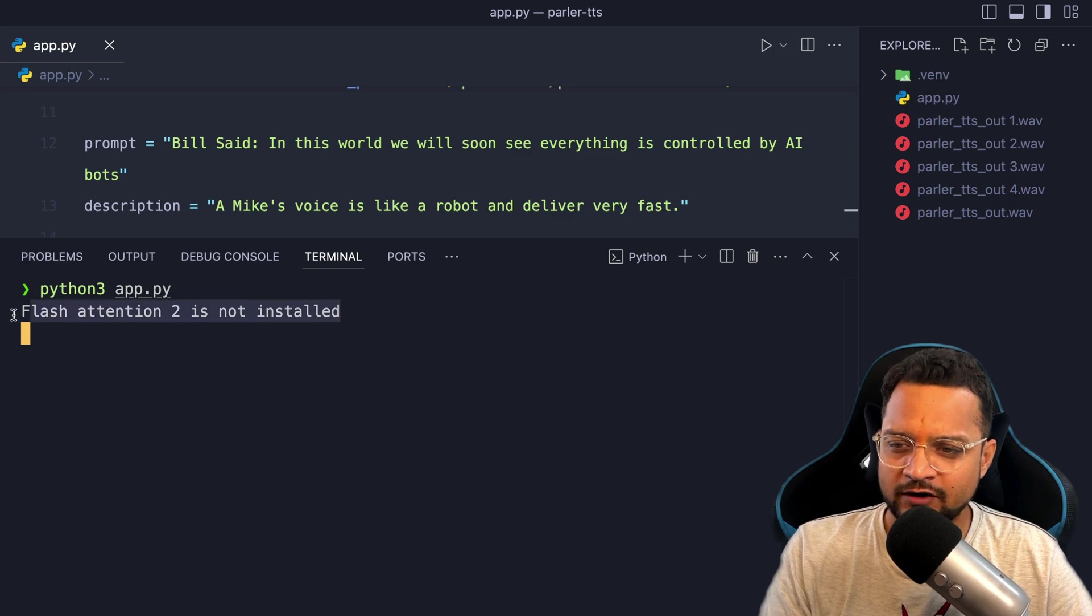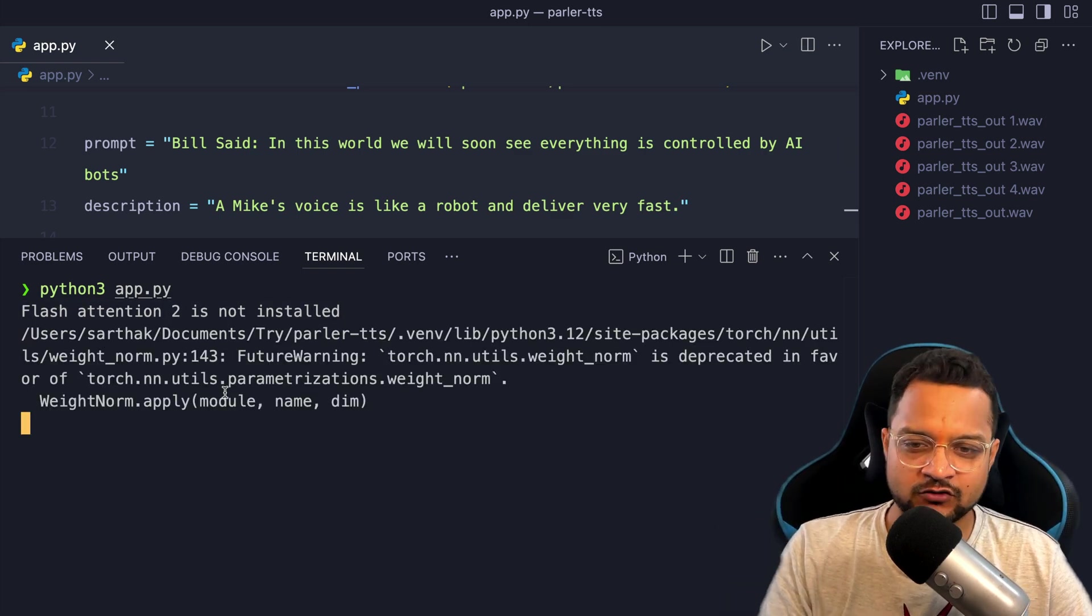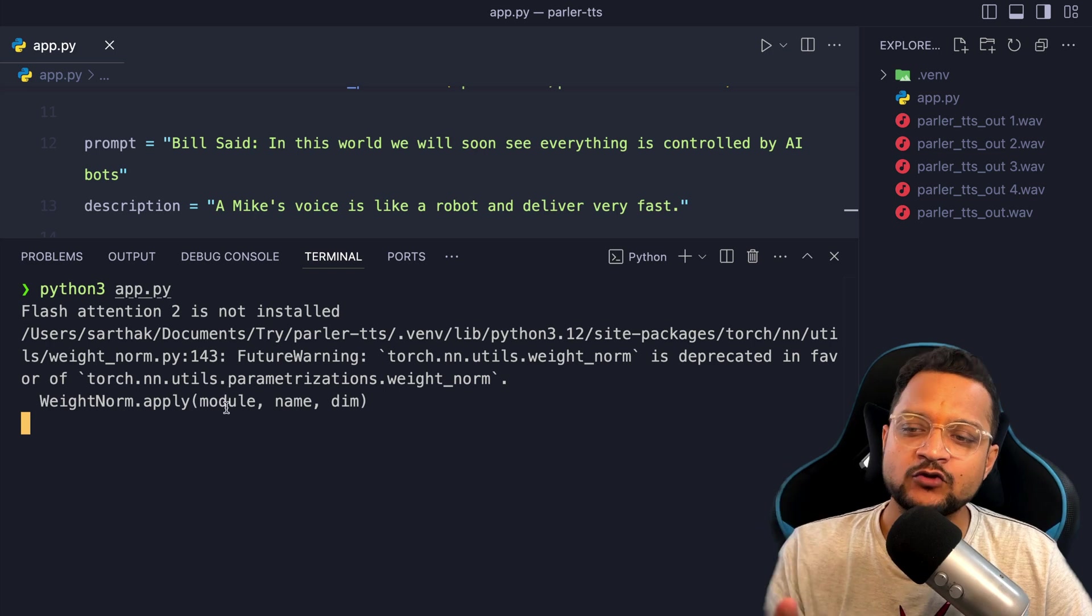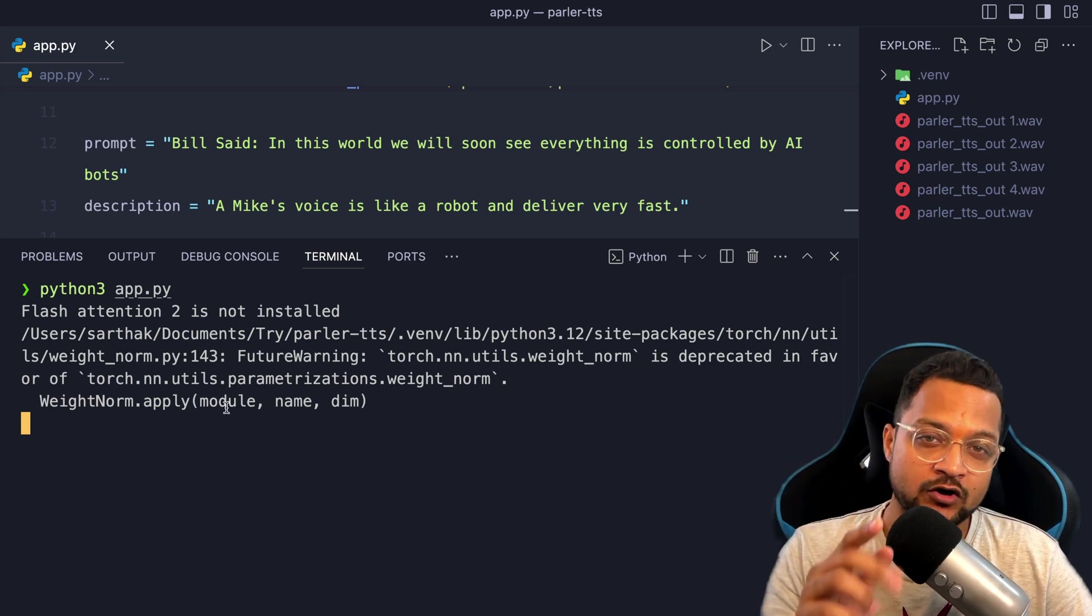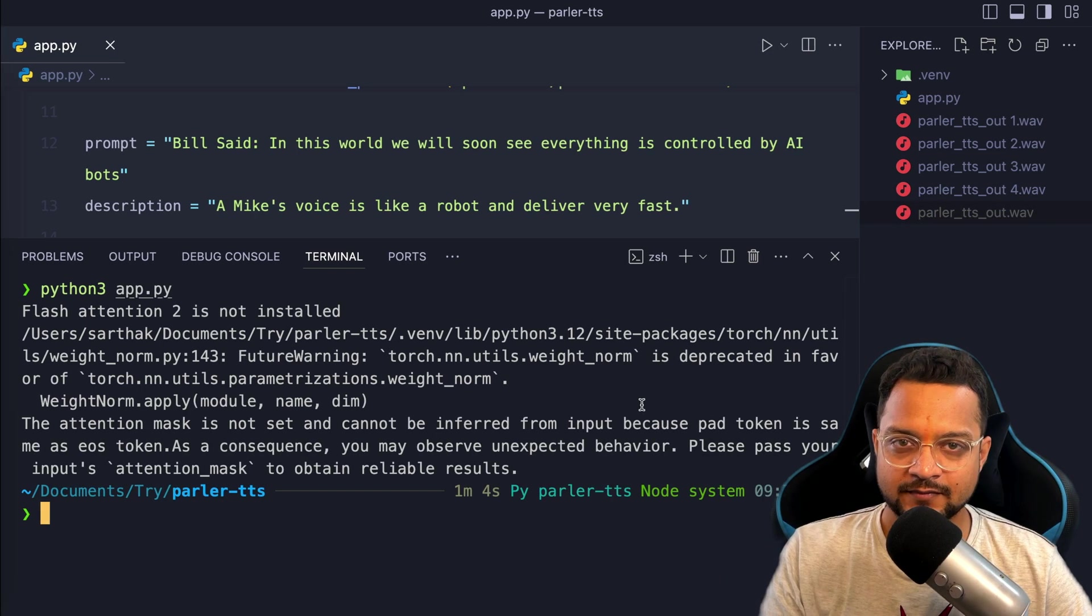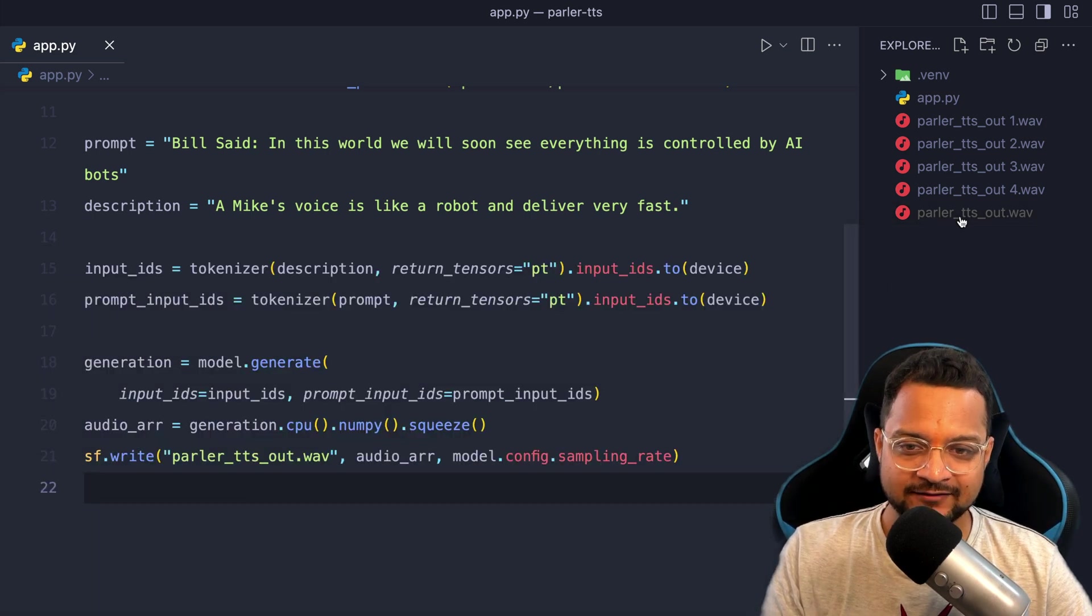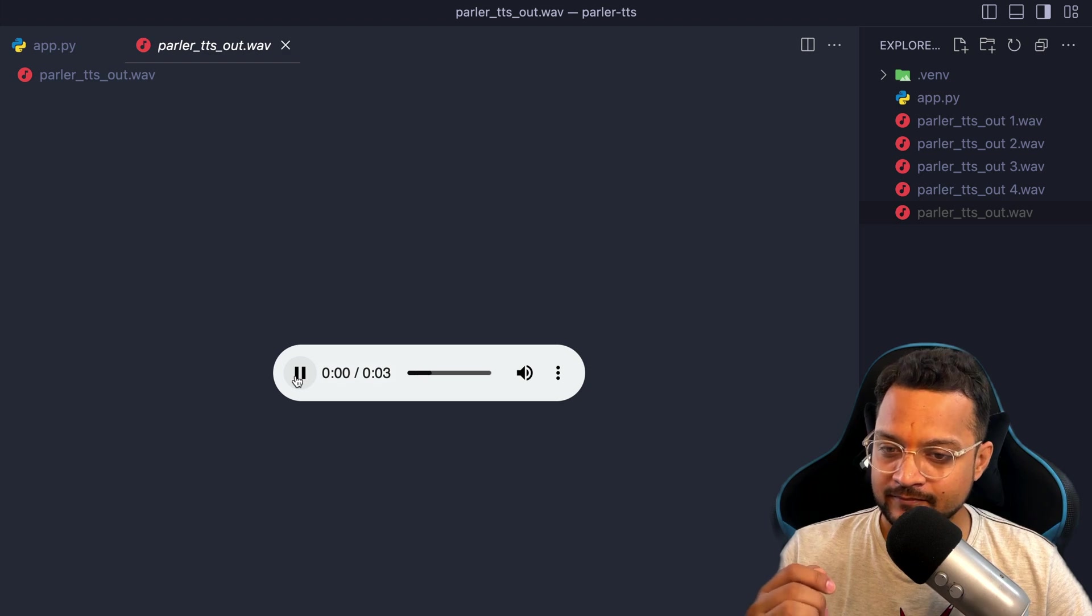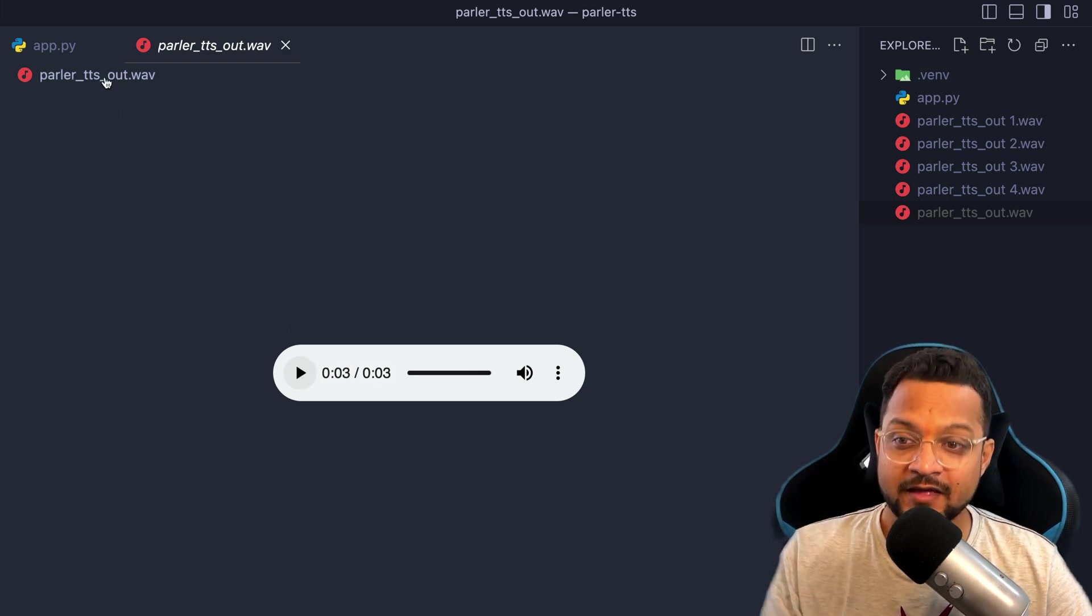Don't worry about this kind of warning, it's just natural. If you are using the Mac or the local one, then you need to wait for some time to generate the audio for you. Now you see this is completed and let's run the audio file we have generated right now. Bill said in this world we will soon see everything is controlled by police bots.